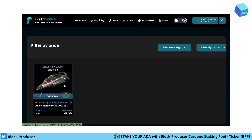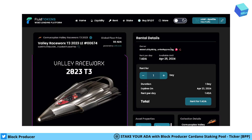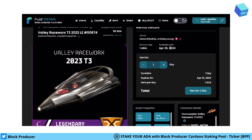You see the Valley Race — I would like to rent it. You can already see the details: it costs one ADA per day and it's available for the upcoming two days. You can rent it for one day or two days. I just would like to rent it for one day to show it.